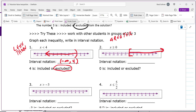For interval notation, you always go from start to finish. This graph starts at 0 and goes forever to the right, so you write: bracket, 0, comma, infinity, parenthesis. This matches the graph — it starts at 0 and goes on forever to the right. The order matters: negative infinity is on the left, positive infinity is on the right.